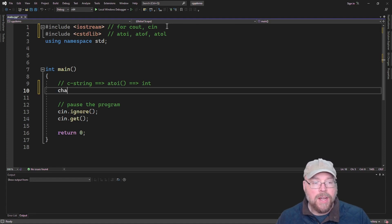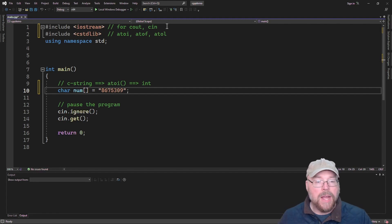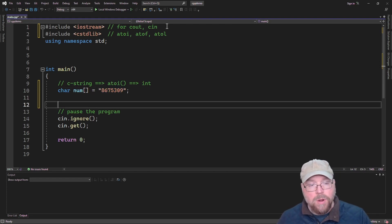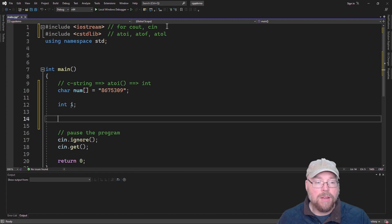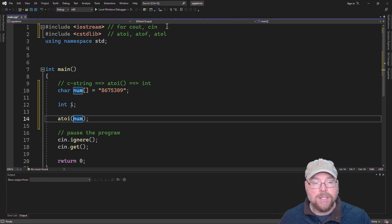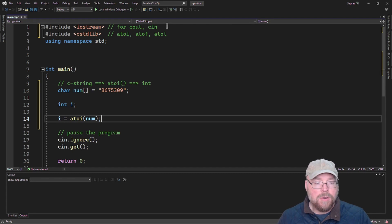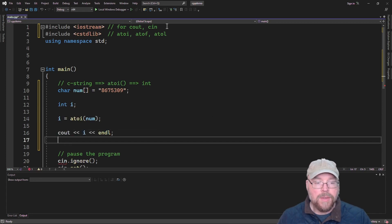Let's say I've got a character array that's storing a C string — we'll call it num and initialize it with 8675309. I can't do any math with that array because this is a string of characters, it's not an actual number. If I wanted to do some math with it, I would first have to convert it into an integer. So I'll call atoi and pass that array as an argument, and it's going to return an integer version of that C string, so i will contain 8675309.